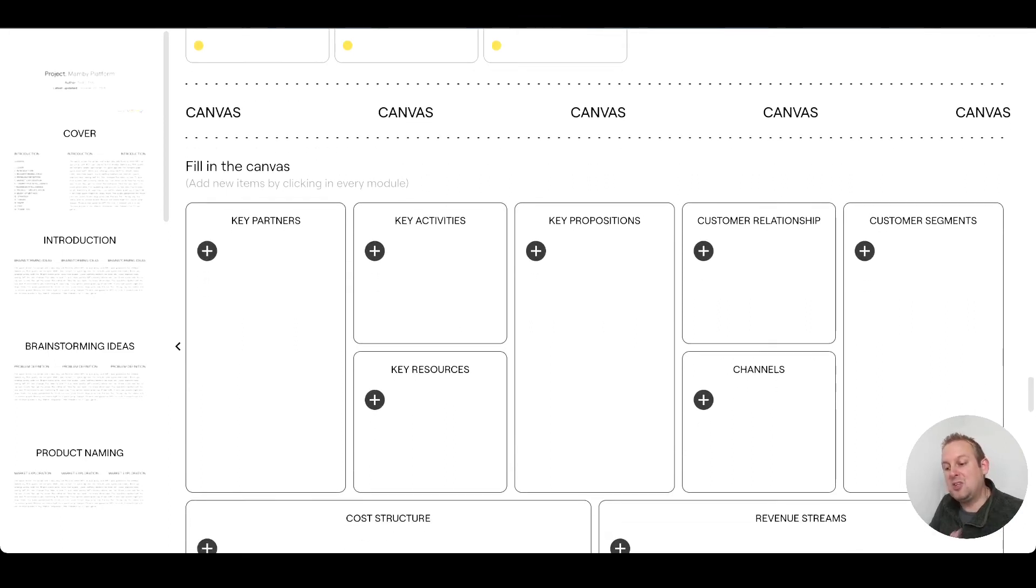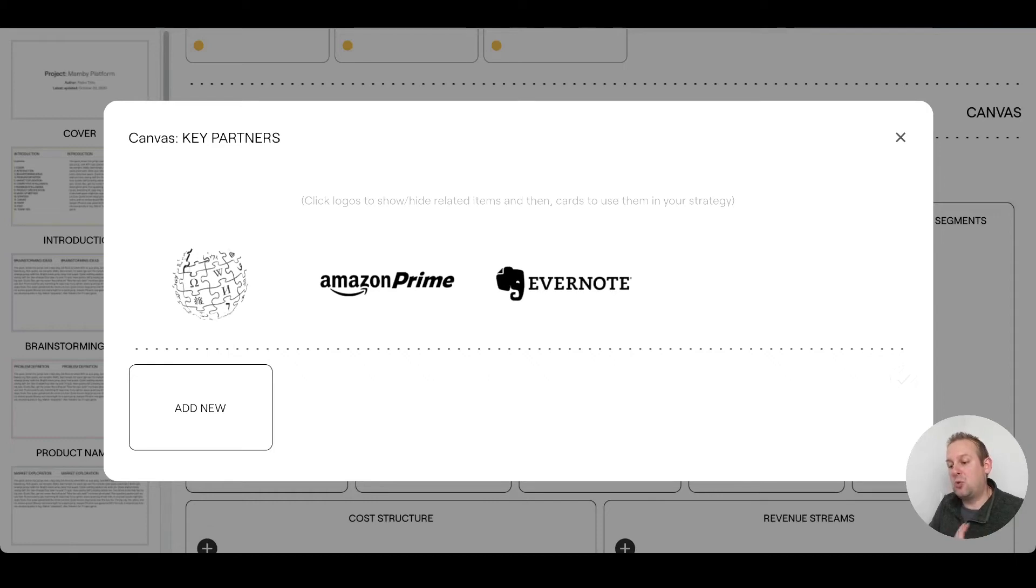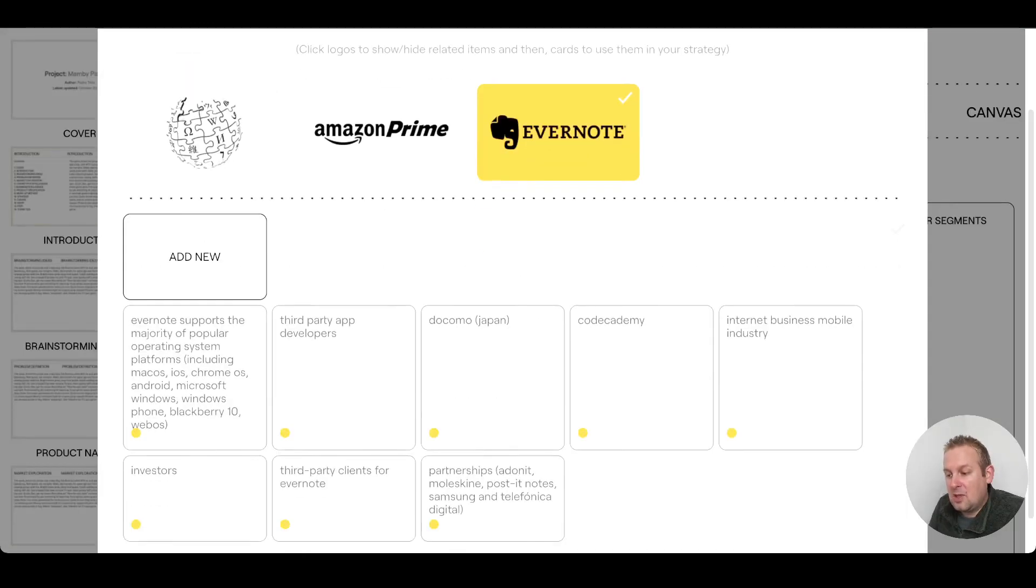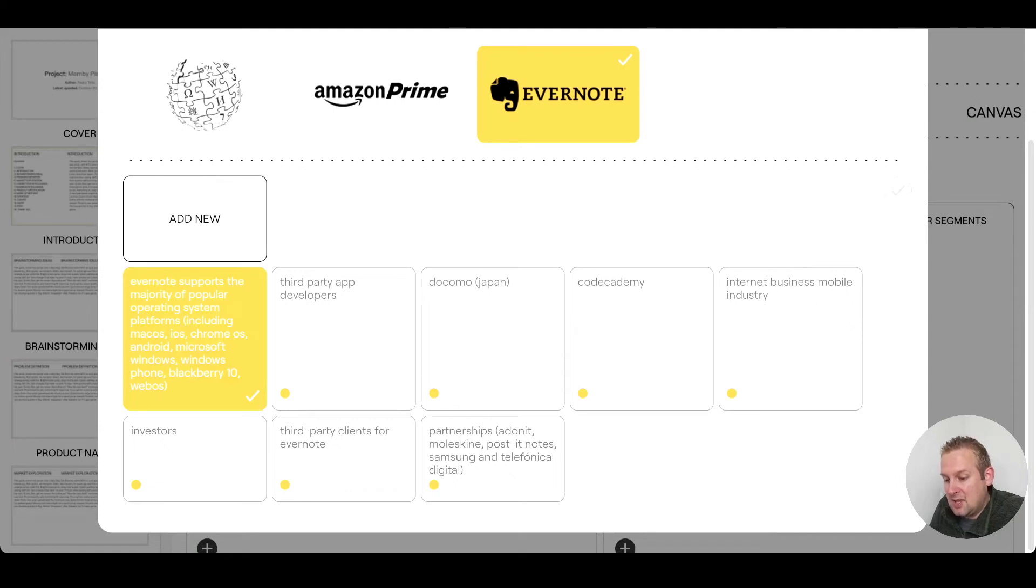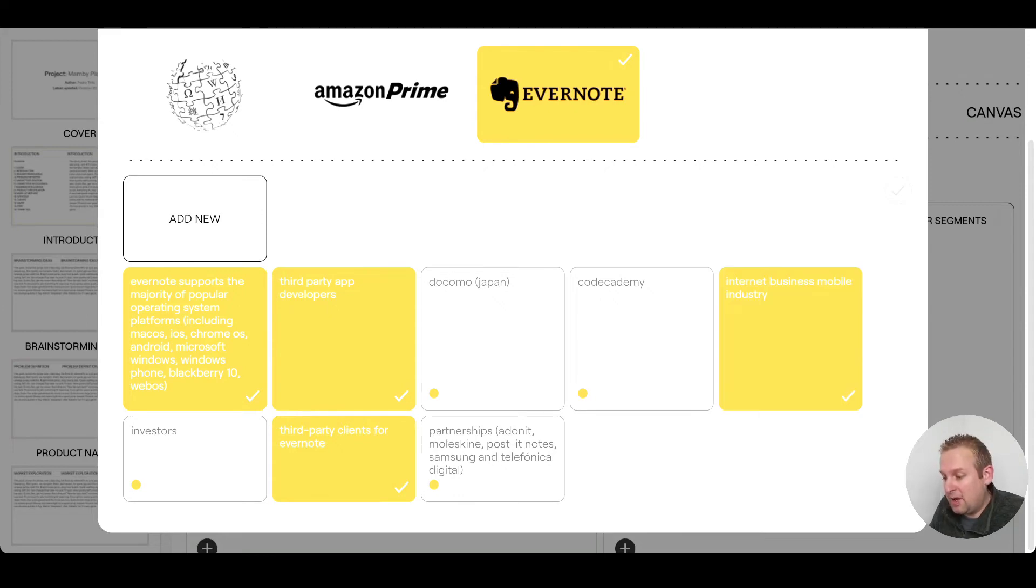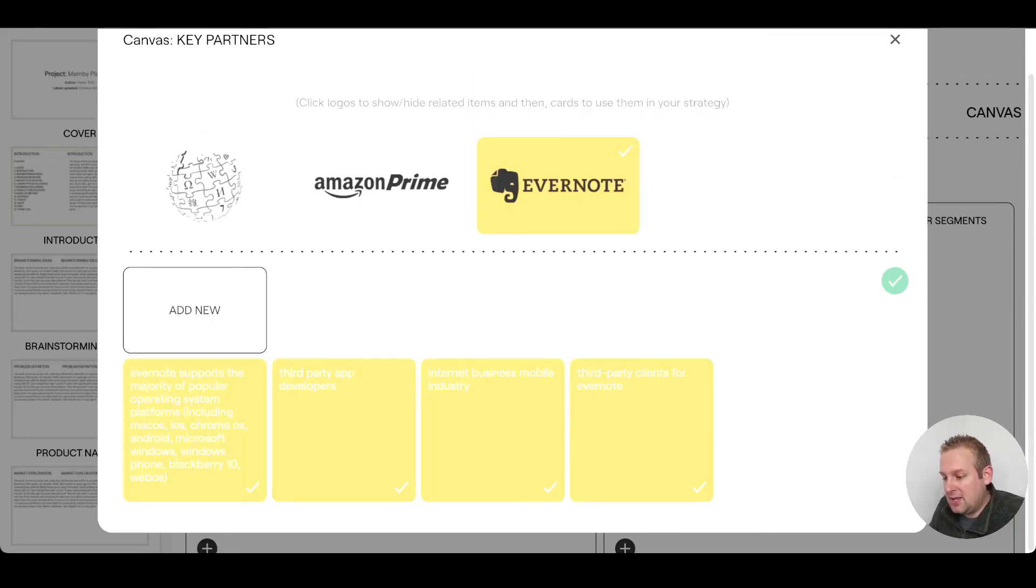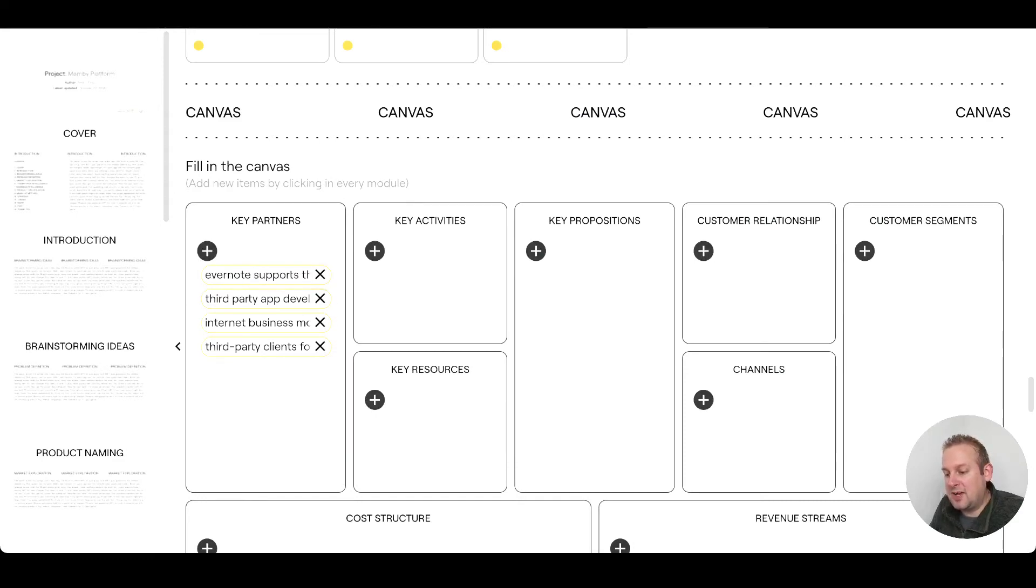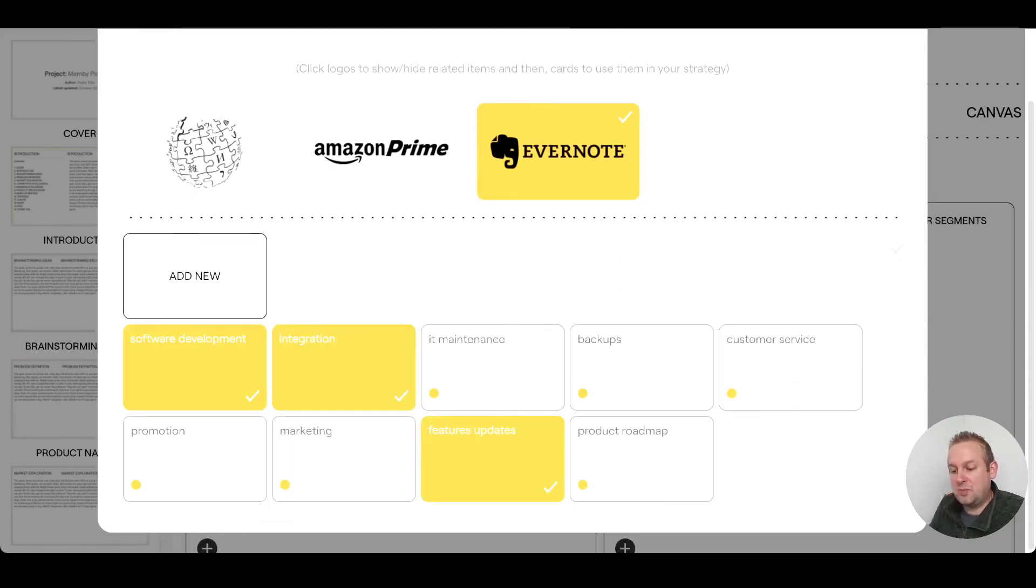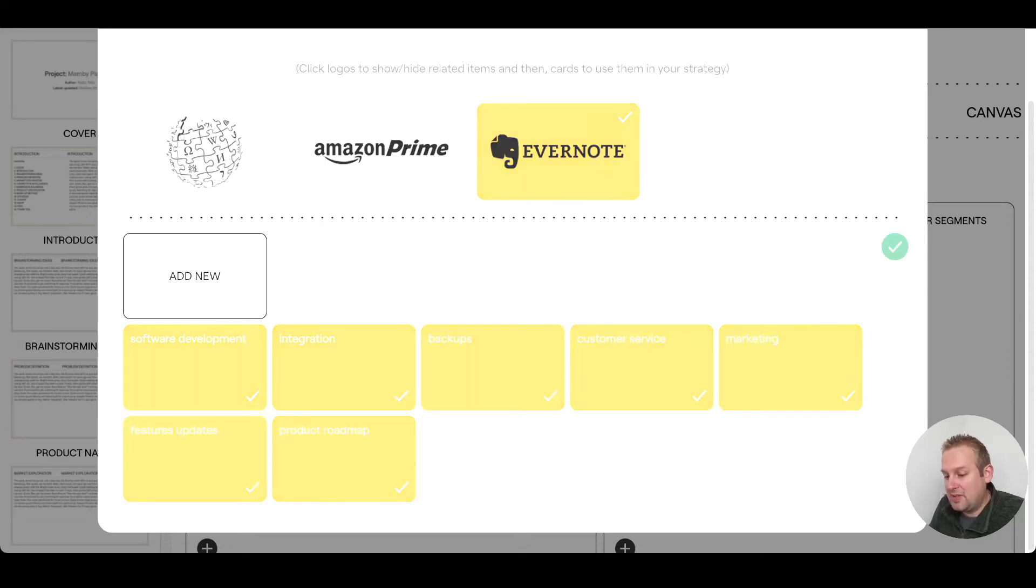You can have a key partner, show logos to hide or show related items, and then cards to use them in your strategy. You could just add any of these. You can then select the skill set - Evernote supports the majority of popular operating systems. Let's do a third party app developer partnership, clients for Evernote, Code Academy, internet business model, mobile industry. Let's go with these. You can see these are populating and you can fill in your entire plan this way. If we go with Evernote again, you'll see integration software development, feature updates, marketing, product roadmap is really important, customer service, to have backups. Let's just add them.